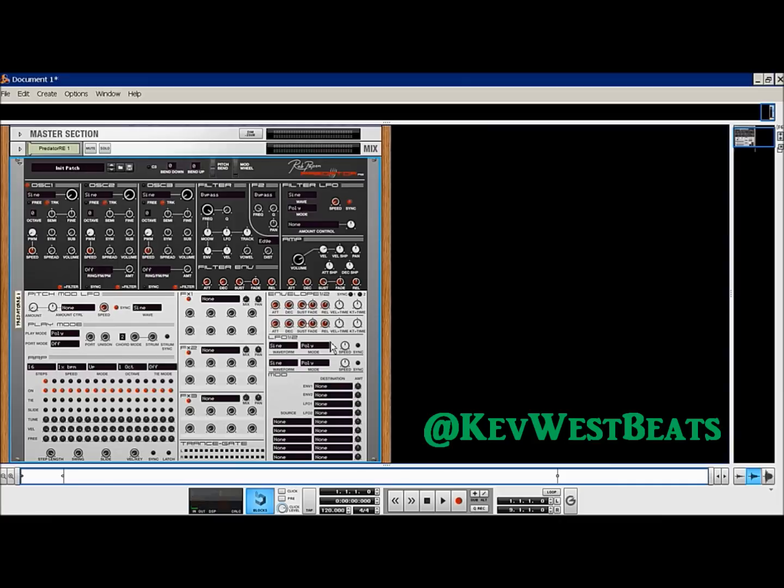What's good? It's Kev here with KevWestBeats.com and I am very, very, very excited today. If you guys can't see it on the screen, Predator is here — the rack extension version by Rob Papen. This is the rack extension I have been waiting for since Rob announced he was going to do one. I kind of wish he would have done Albino, but I will settle for Predator, because I've been very excited about this rack extension and I am glad to see that it's finally here.